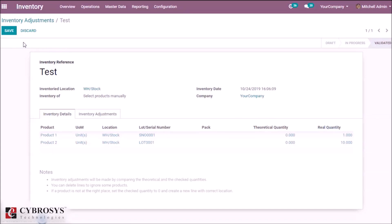That was the main difference between lot and serial number. This is how to create lot and serial number. Thank you.